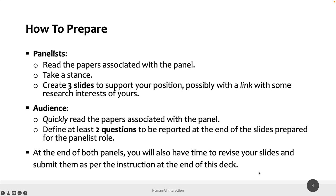Each of you — and this is the exercise — must create three slides to support your position. If possible, include a link to some research of your own if applicable; it's not mandatory, just if possible. Three slides, not more, presenting your position on the topic, as panelists.